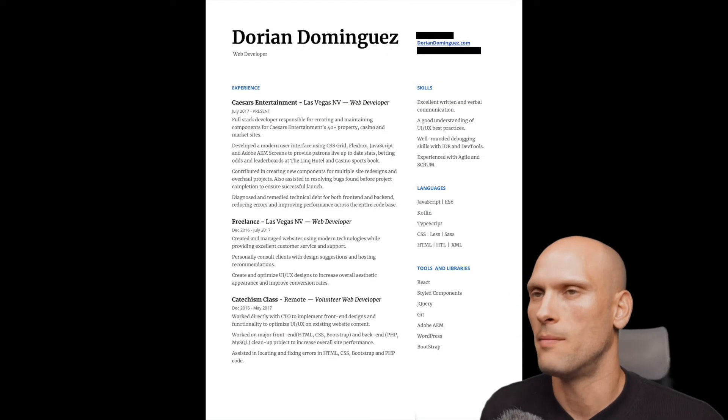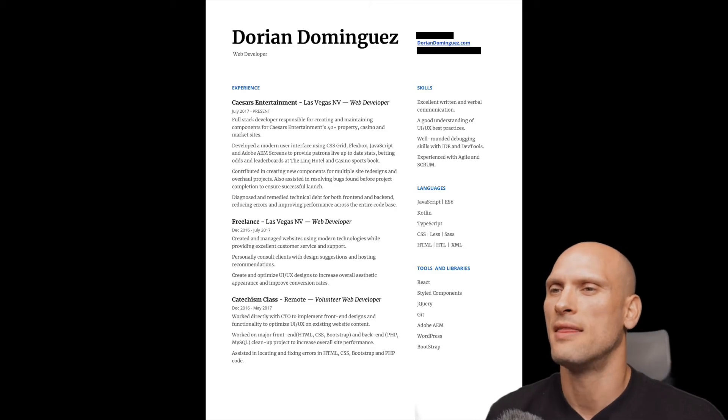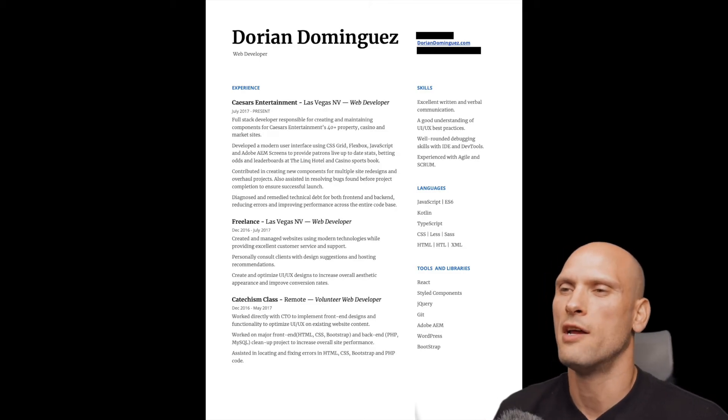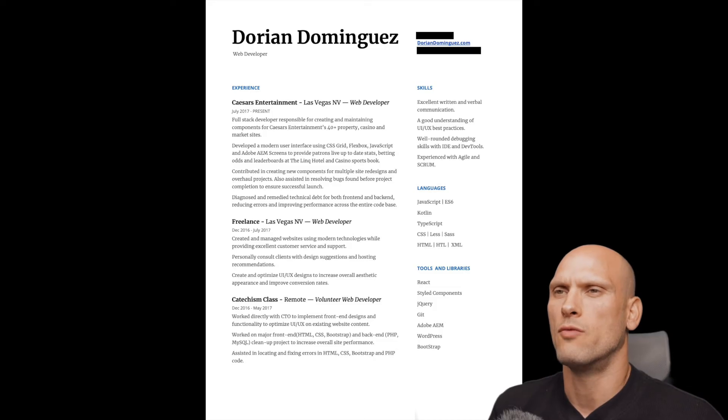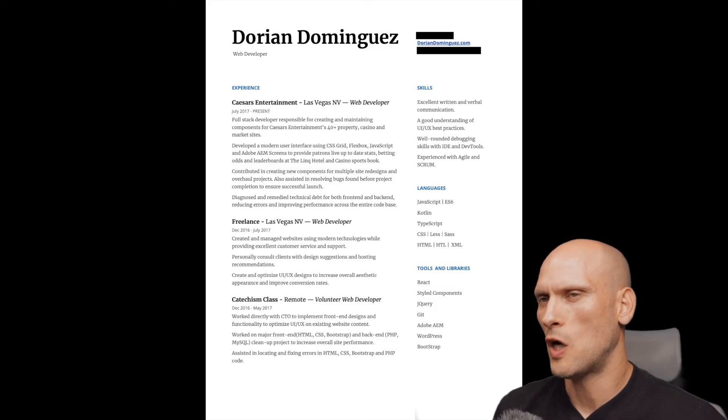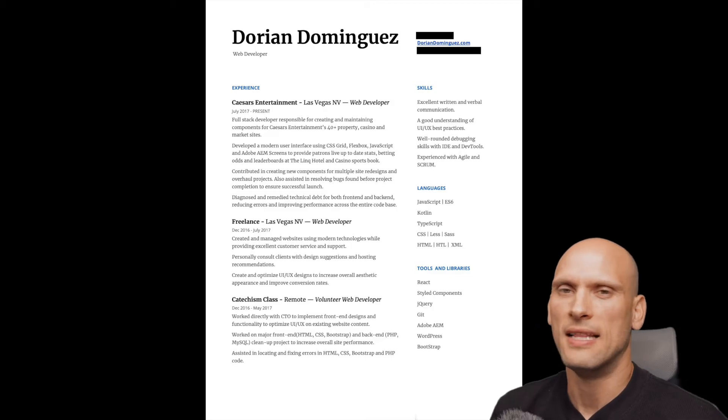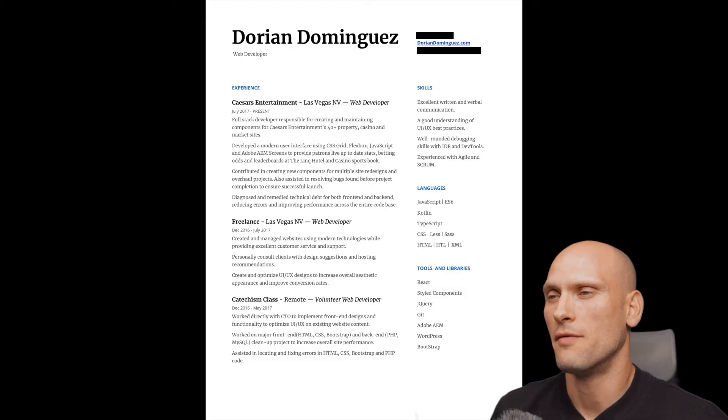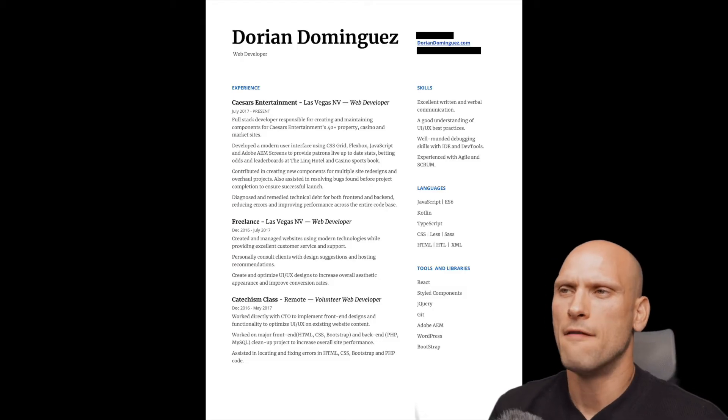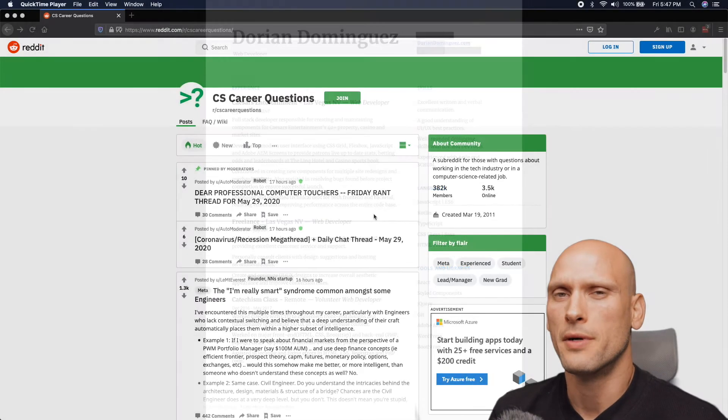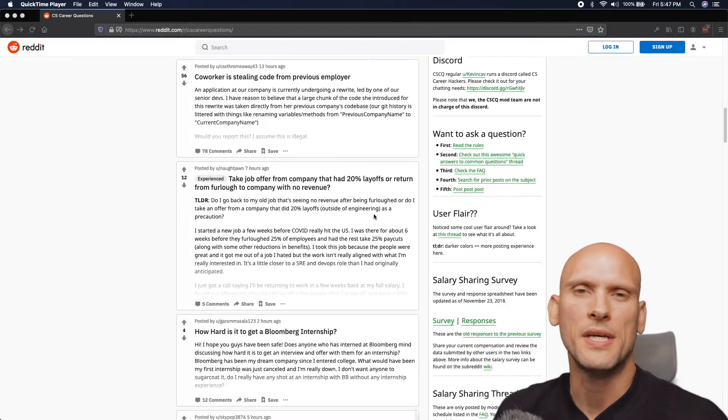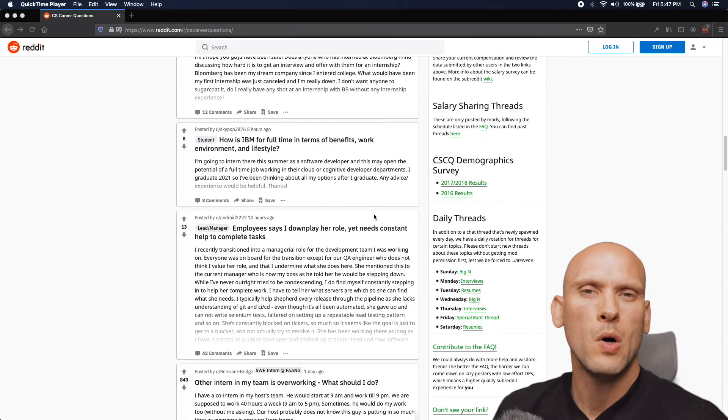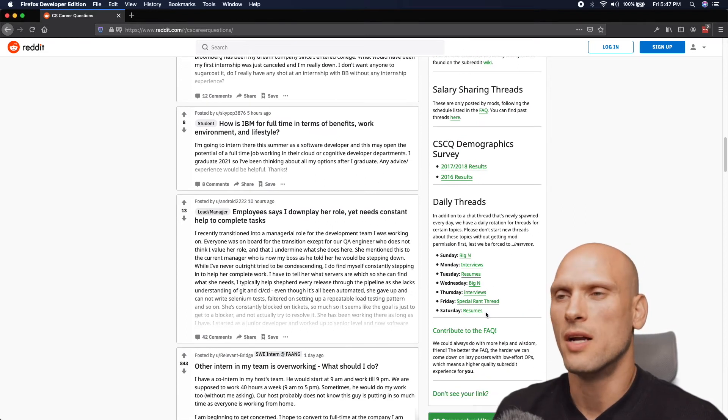So when I started applying for my second job, this was my first iteration of my resume. I kind of sent some feelers out and I turned to the internet, and that's going to be some of the advice that I'm going to give you now. I found it very helpful on CS career questions subreddit twice a week. You can post your resume and get advice on it.